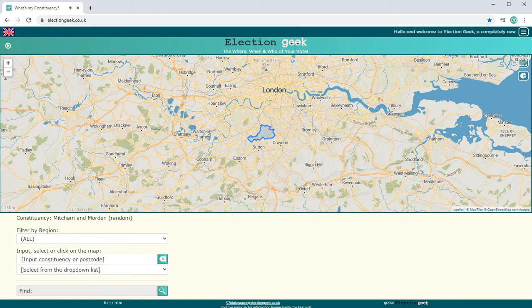Hi, this is Phil from electiongeek.co.uk in the cultural capital of Wolverhampton in the UK, and this is my how-to create a rotating picture frame demo.